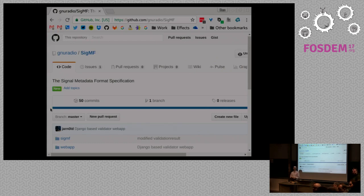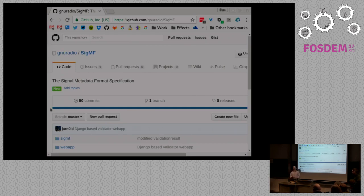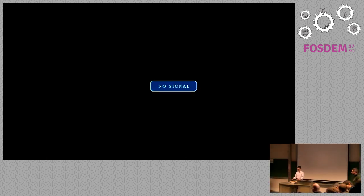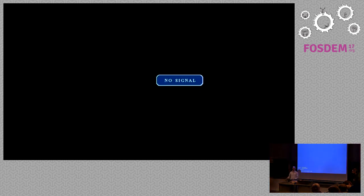Audience question: Is there a book or formal documentation for GNU Radio? Ben responds: There is not a formal textbook for GNU Radio. It's quite easy to get into GNU Radio for basic radio work, but if you want to go further it's quite difficult.